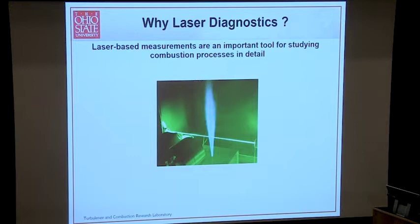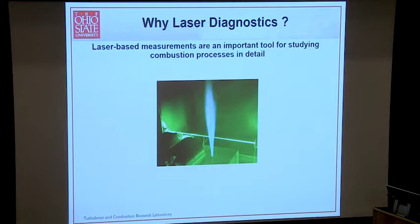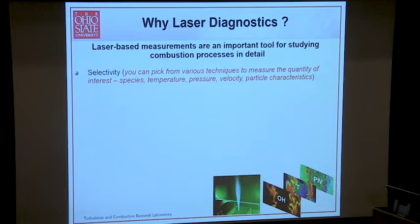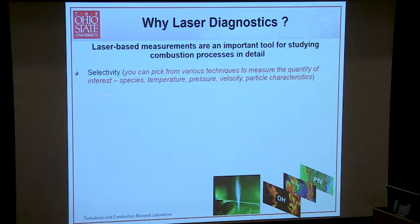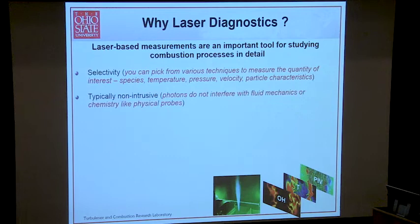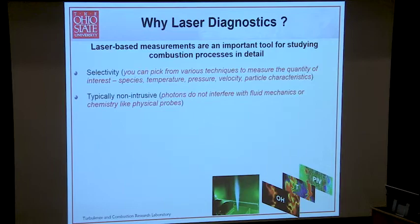Laser-based measurements are an important tool for studying combustion processes in detail. You have a tremendous amount of selectivity — you can pick from various techniques to measure the quantity of interest. There are techniques for species, temperature, pressure, velocity, and even particle characteristics. They're typically non-intrusive — photons in general do not interfere with fluid mechanics, which is extremely important for turbulent flows. We don't interfere with chemistry, unlike a physical probe. Put a probe in a flow field, the streamlines have to diverge around it.